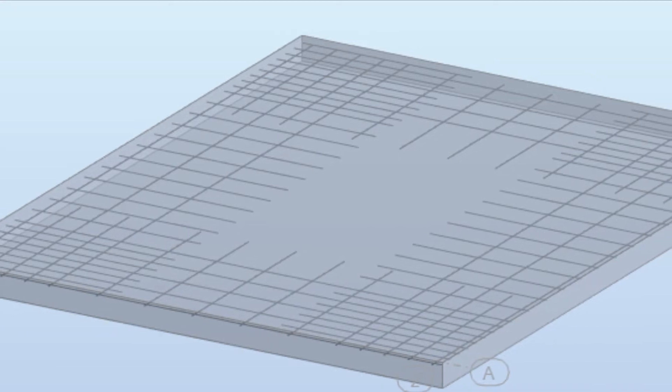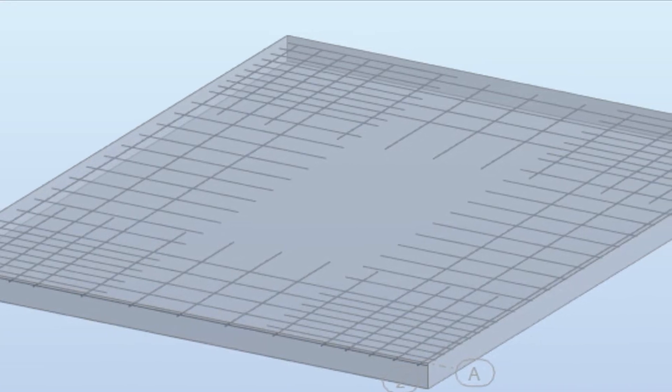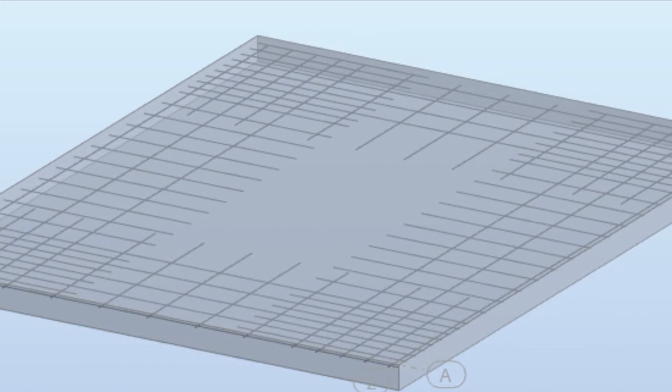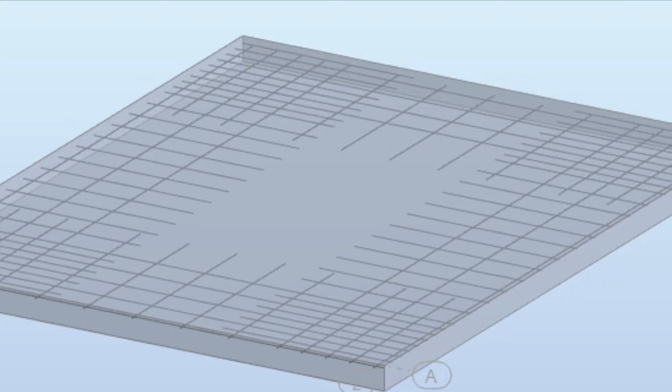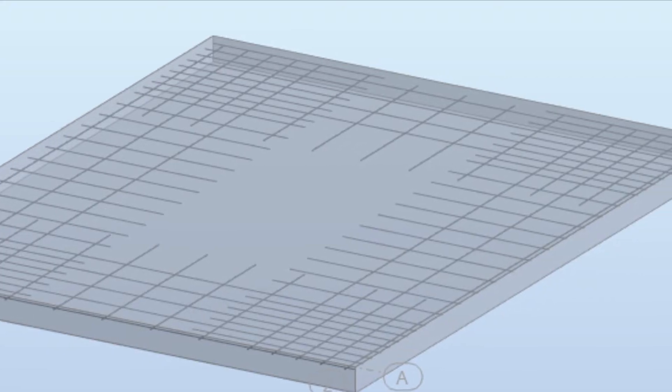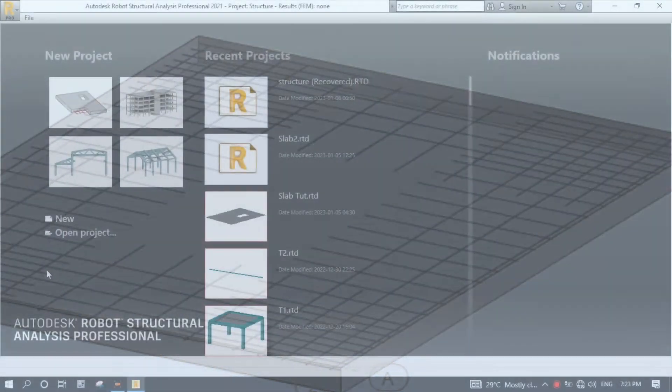Welcome to another tutorial. In this video, we design a reinforced concrete slab according to BS8110. Let's get it started.